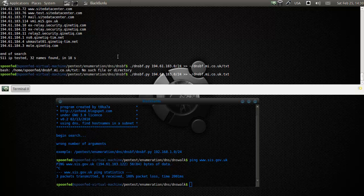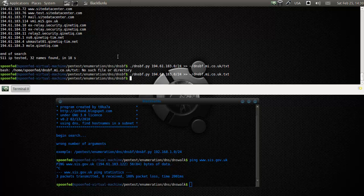You can do this with every site. What you're first gonna do is ping the site so you know its IP address. Then you're gonna use the IP address to run this tool to get a whole bunch of extra names. This one will give you quite a lot of information.